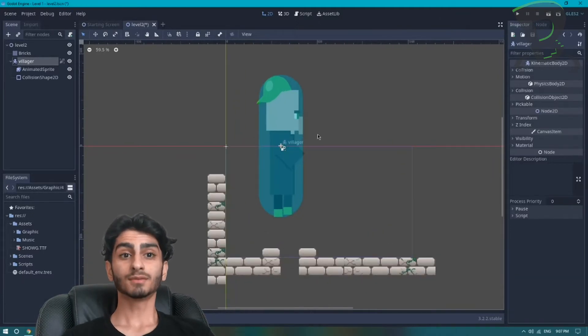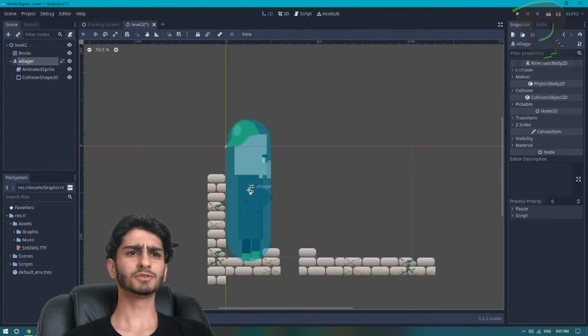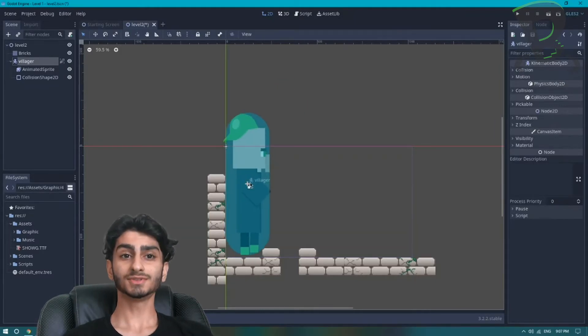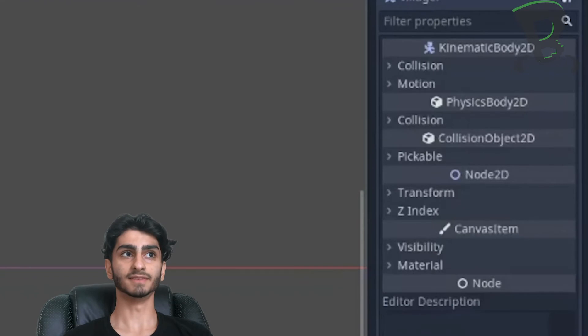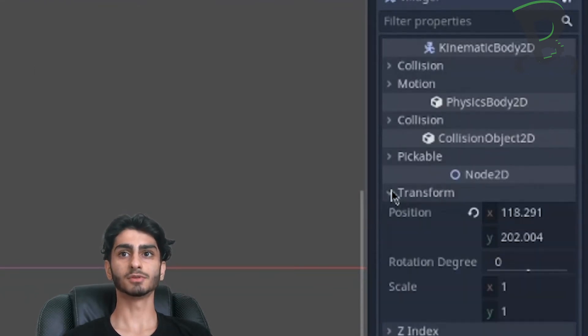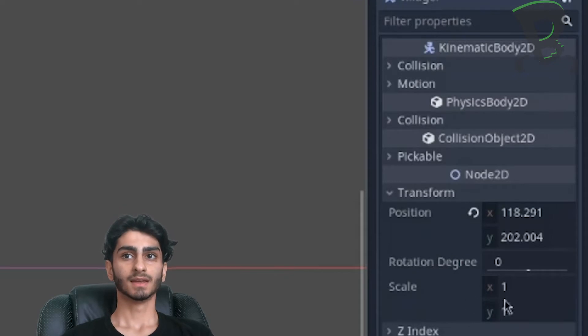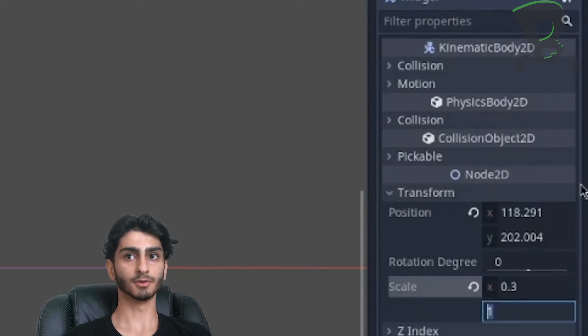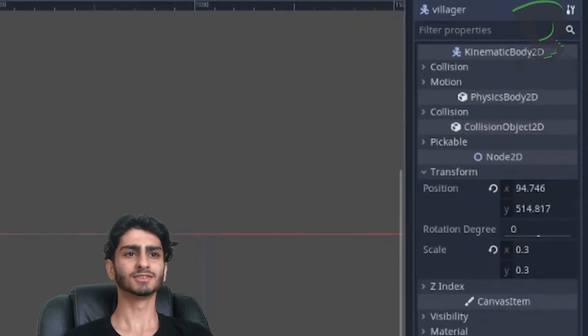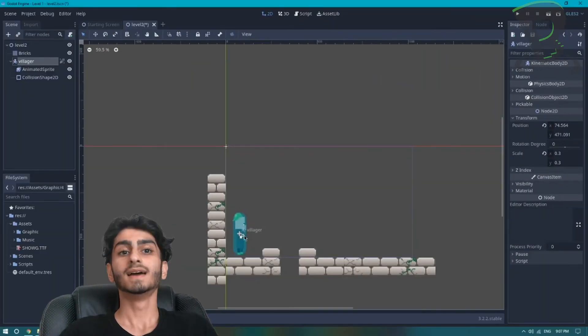First thing I want to do is I want to resize my villager because look how huge he is! So to do that we go to the right side of our screen with villager clicked and we go to transform and we change the scale. For both x and y I'm going to change it from 1 to 0.3. That looks more like it! Perfect!